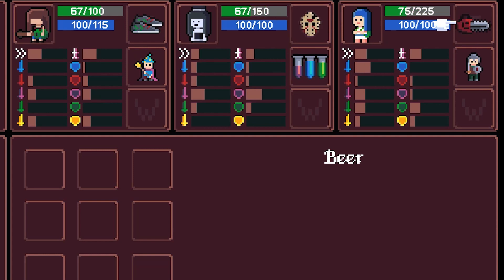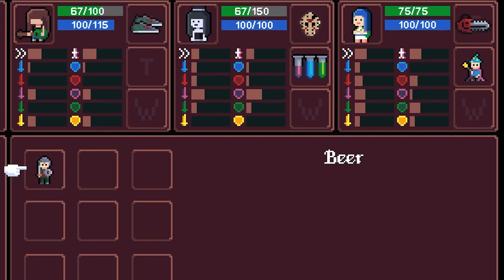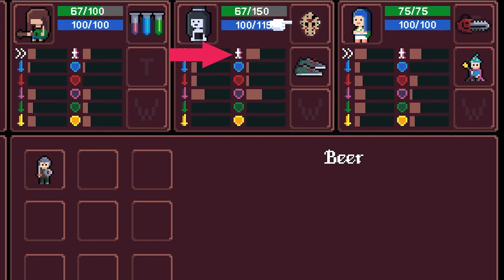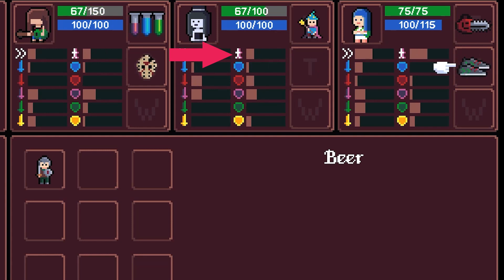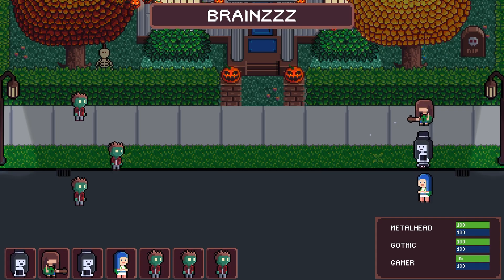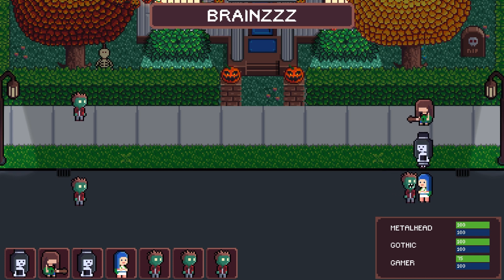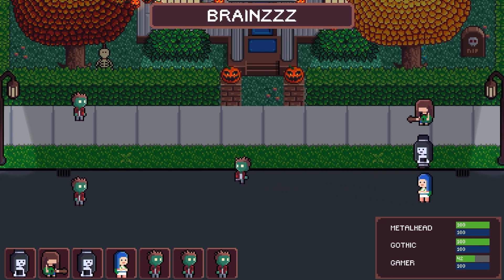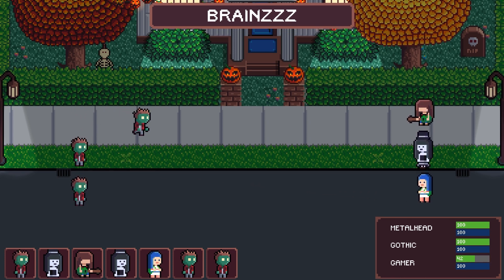There is something else that's new, it's the evasion stat. At the moment it does nothing, but I want to add some kind of defensive action during battles, so that the player has something to do when the enemies perform attacks. The evasion stat is supposed to make whatever this action will be more effective or easier to pull off.